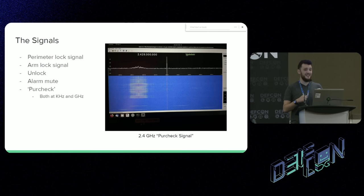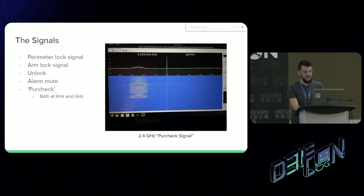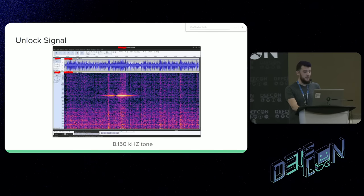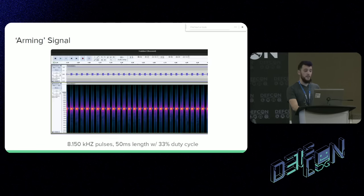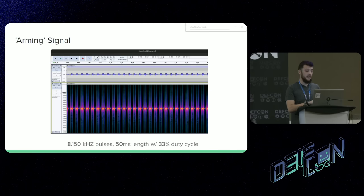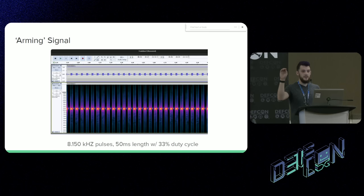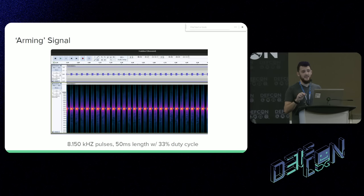It's paradoxically easier to transmit at kilohertz for what we're going to do, and a gigahertz-capable SDR is slightly annoyingly expensive — you have to get a HackRF and can't get that high with the cheap SDRs. The unlock signal is an 8.15 kilohertz tone. In Audacity, I recreated it from a pure tone and it was just a solid noise, and that consistently unlocks the wheel. The arming signal is again at 8.15 kilohertz, but with 50-millisecond length pulses at a 33% duty cycle. You're going to notice all of these signals are pretty basic — either solid tones, pulses, or very basic shifts. I think this is a very intentional design because it's easy to do with low processing power. The cost is security.